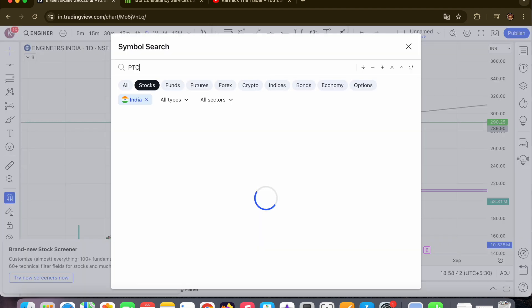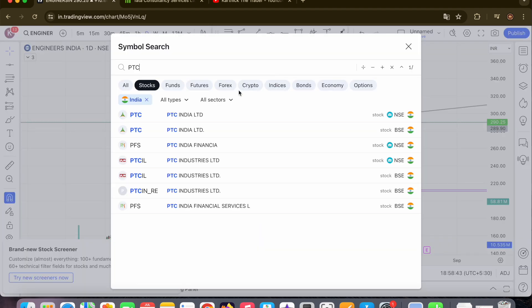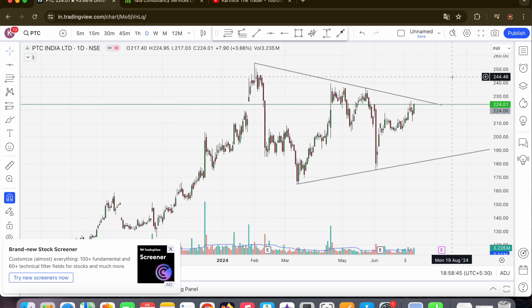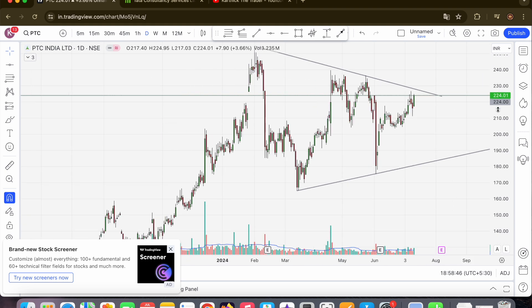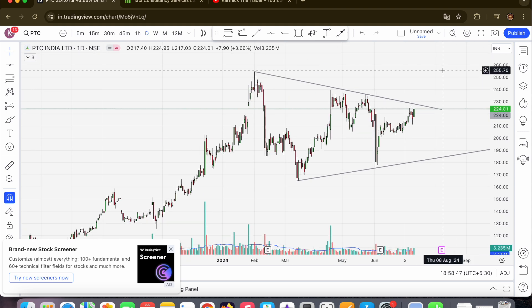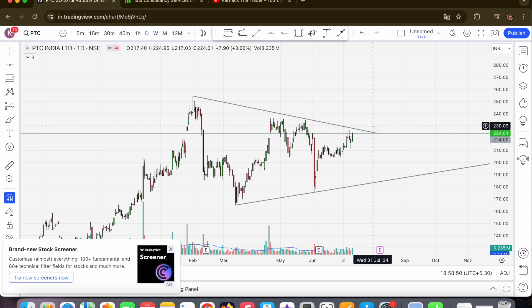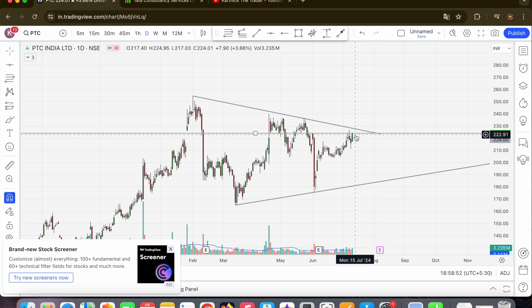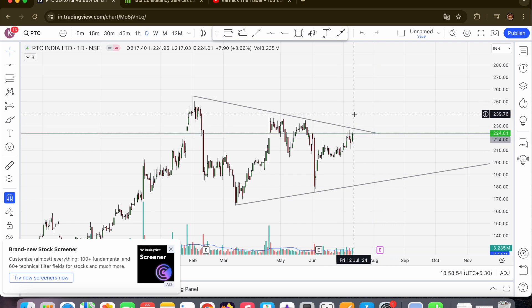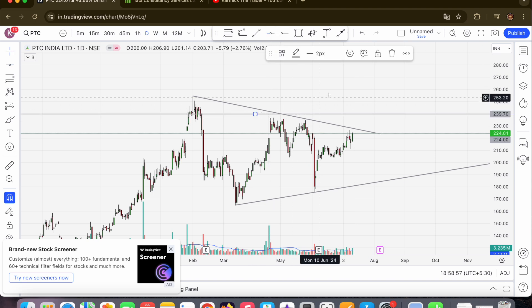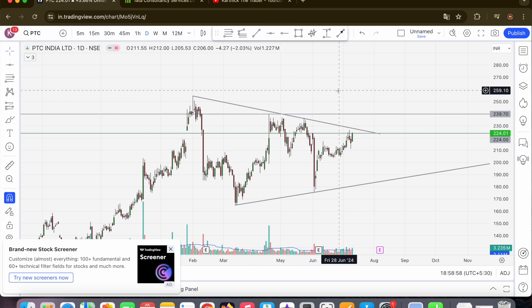PTC India Limited is forming a symmetrical triangle pattern. 224 weight, but this is not a perfect breakout. Small volume rise, strong candle form. We can consider this as a potential breakout stock.